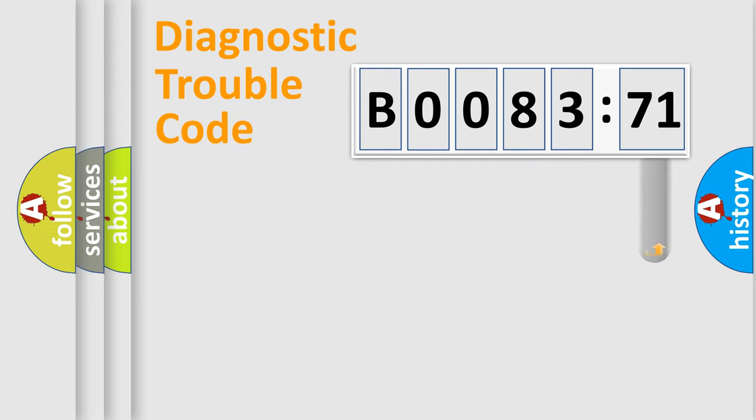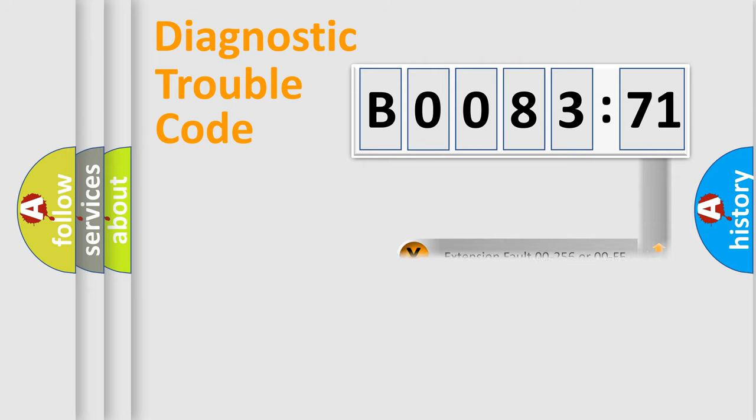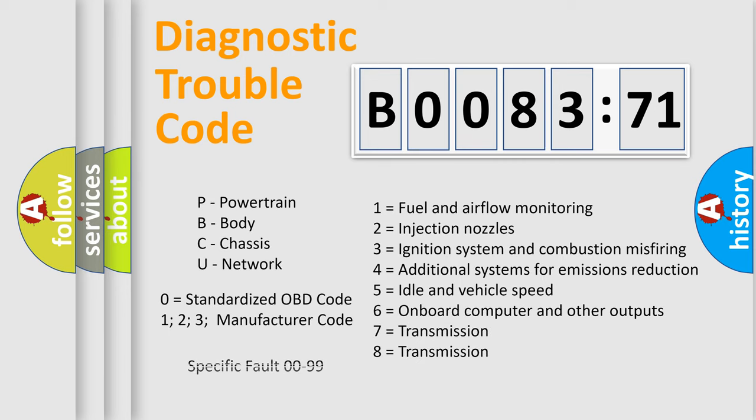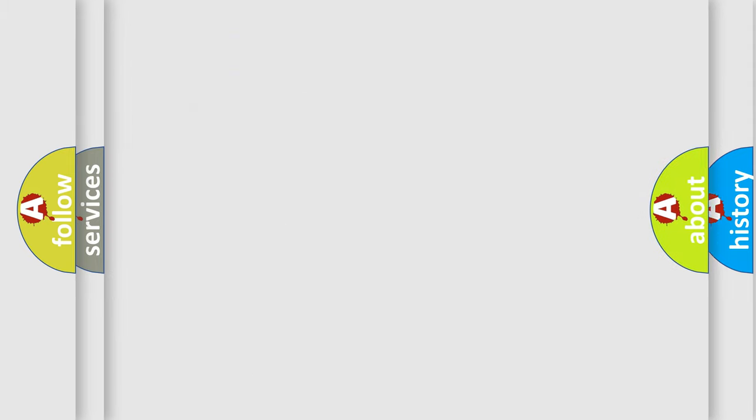The add-on to the error code serves to specify the status in more detail, for example, a short to the ground. Let's not forget that such a division is valid only if the second character code is expressed by the number zero.